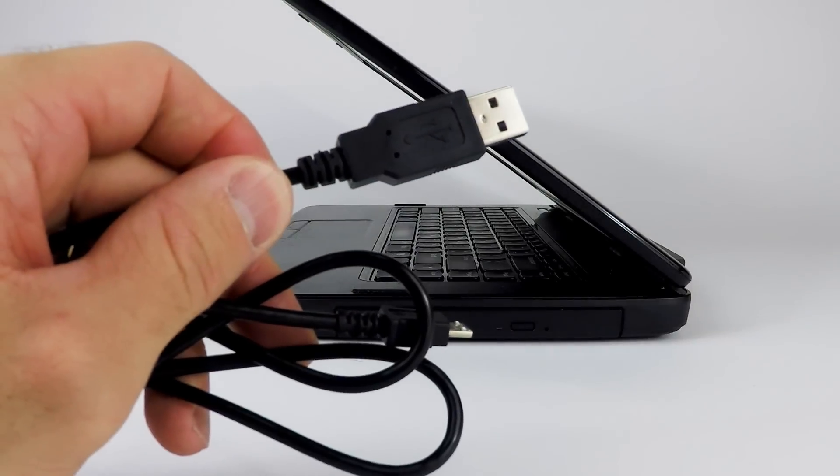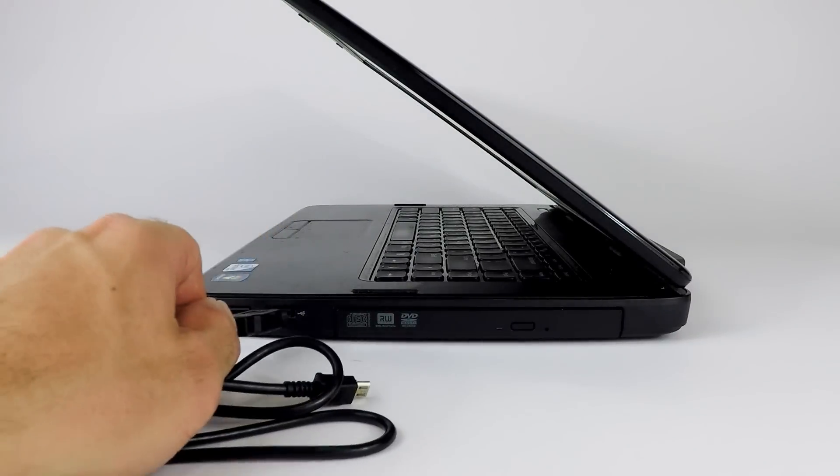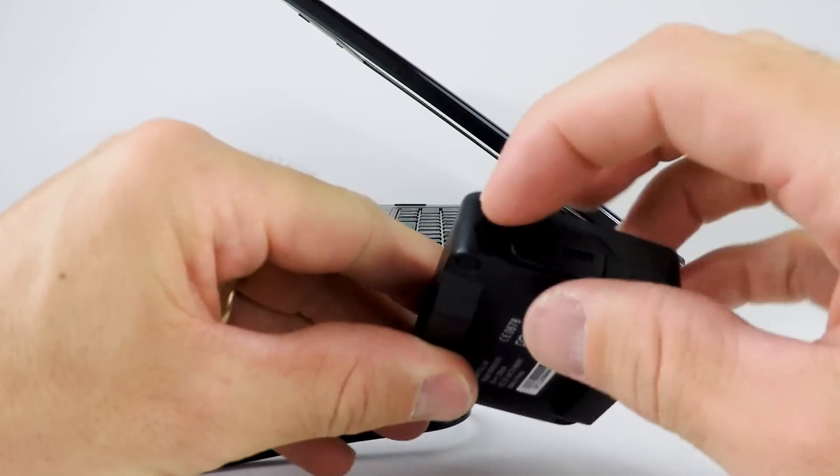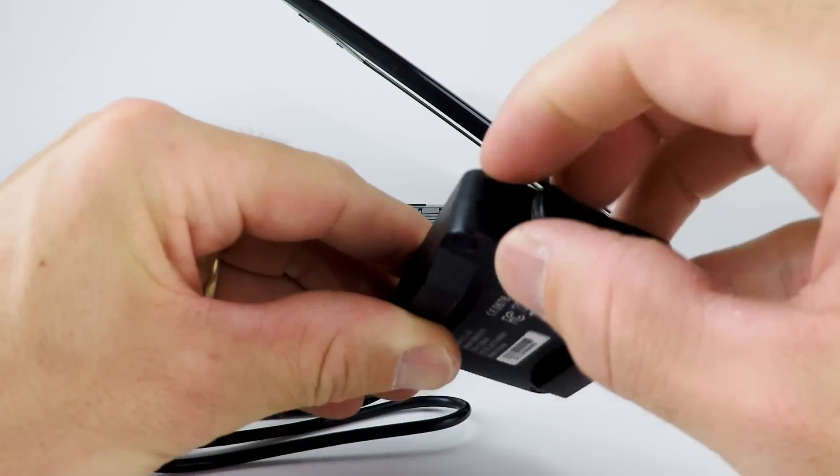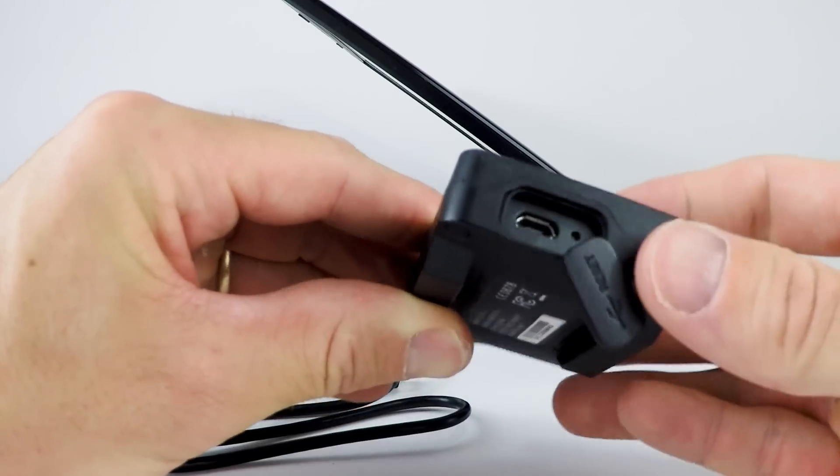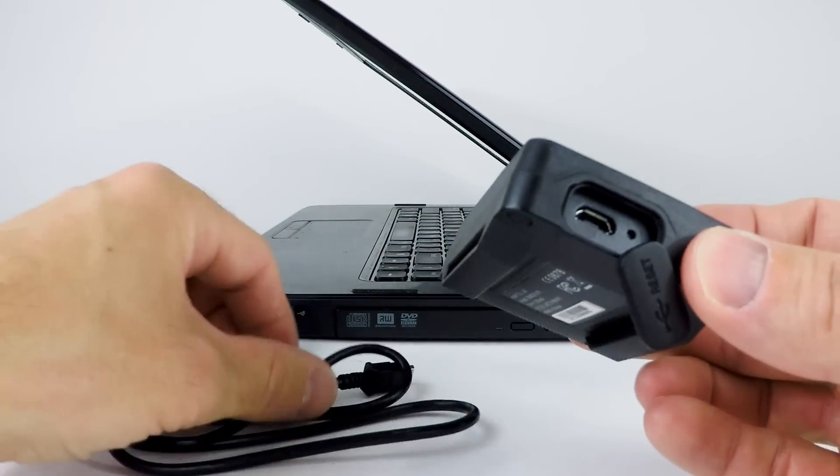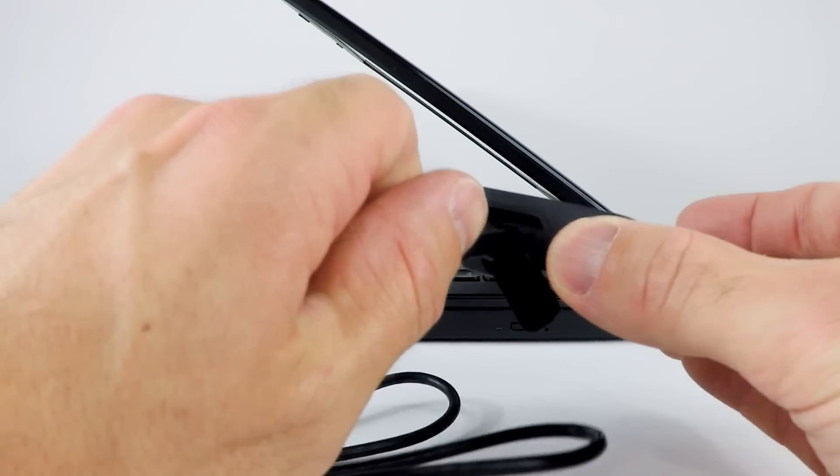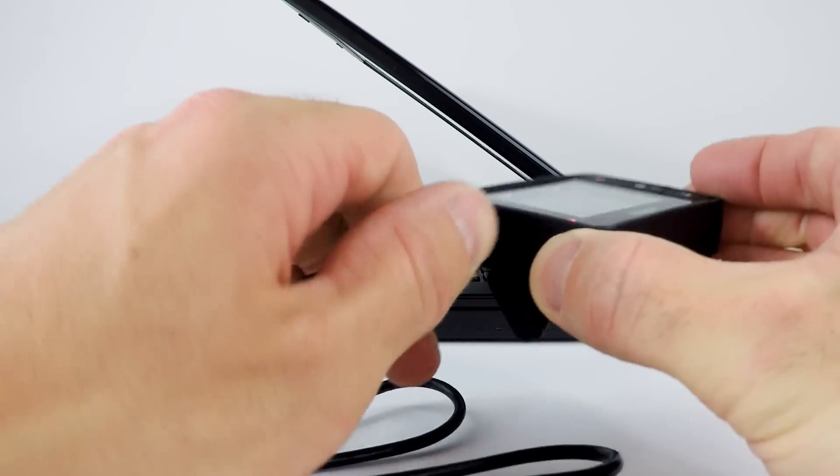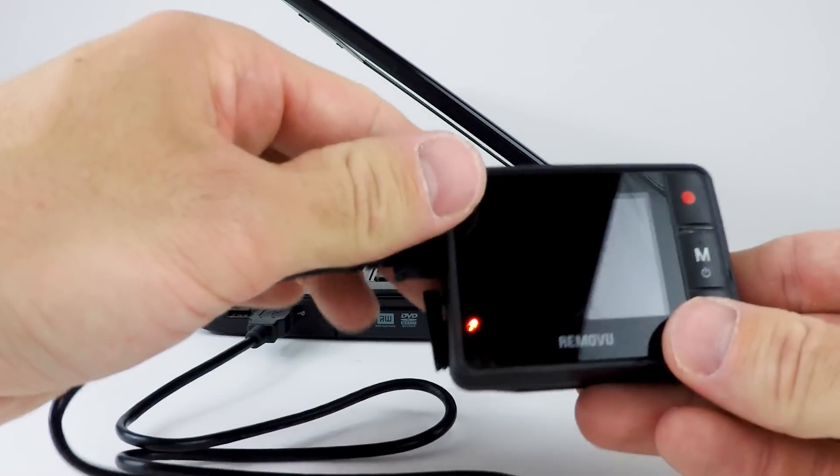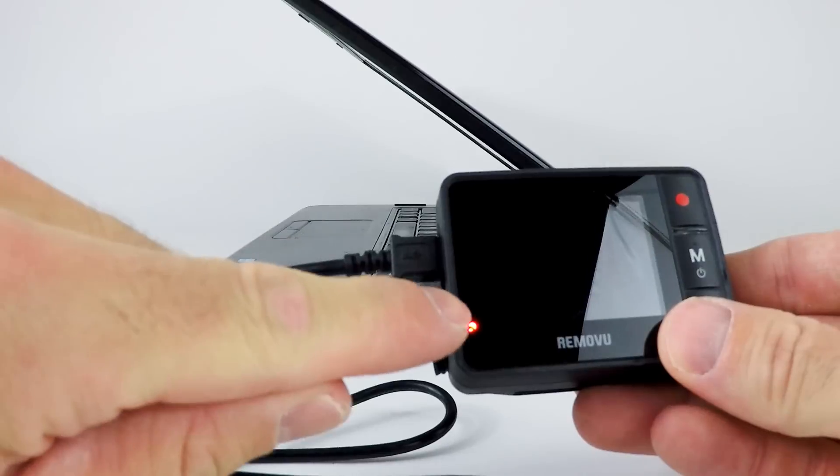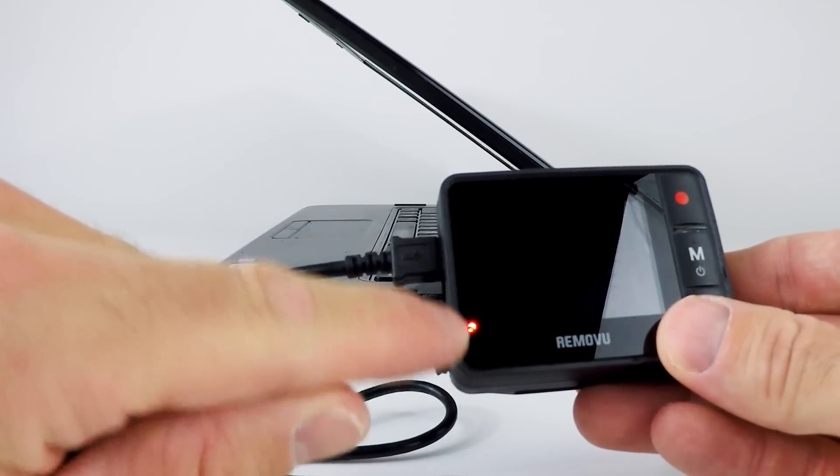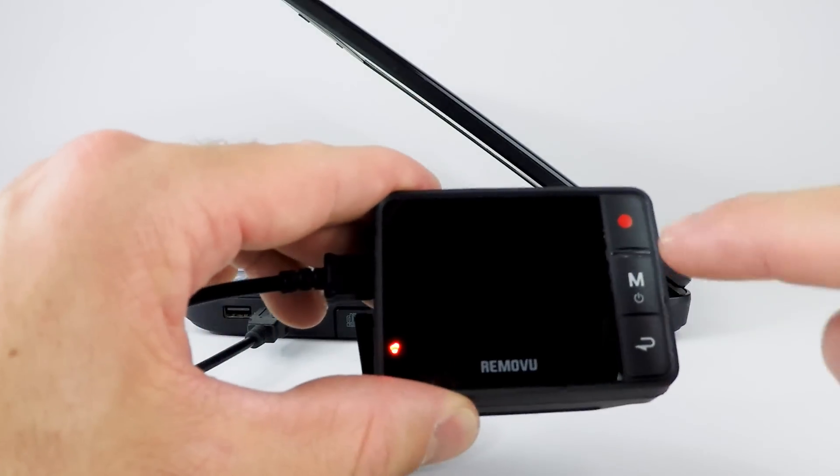First, connect the USB cable to your computer, then on the side of the R1, open the port cover and connect the USB cable to your R1. You'll notice the power LED light turns on, indicating that the R1 is connected via USB.